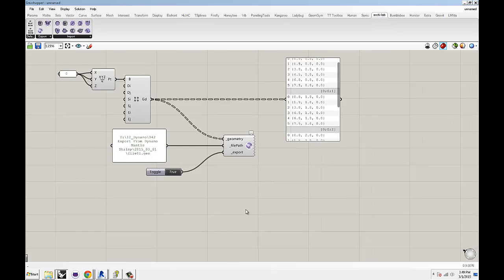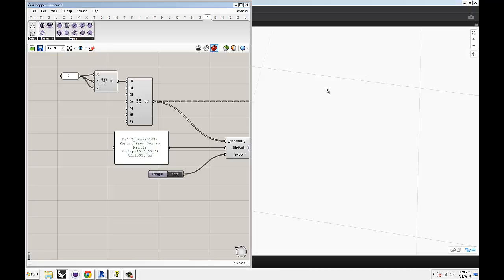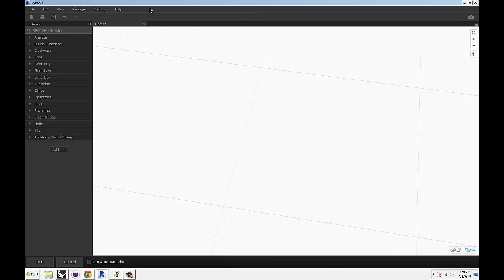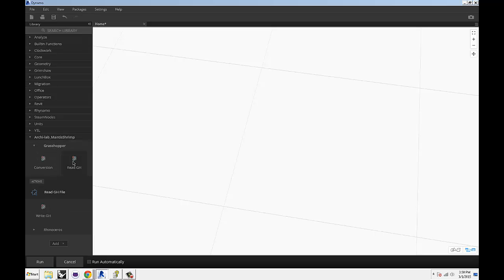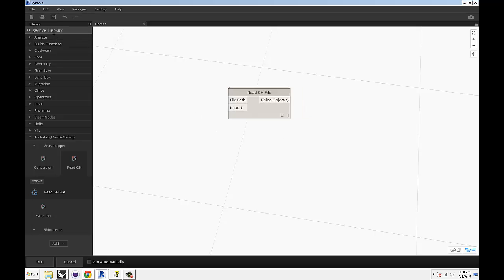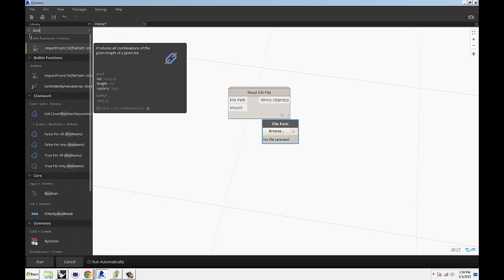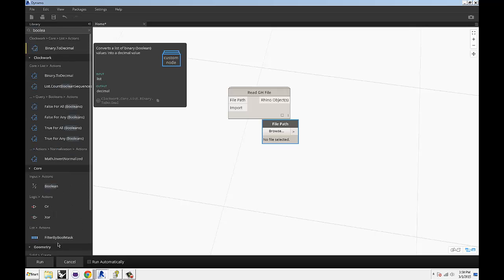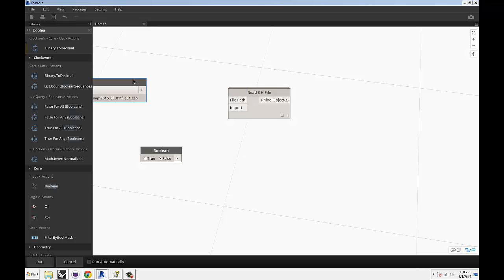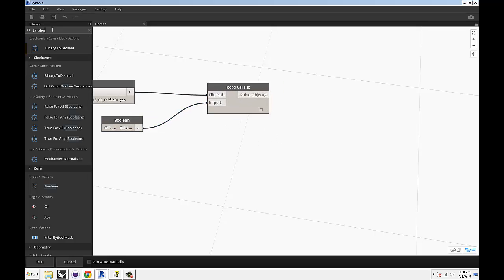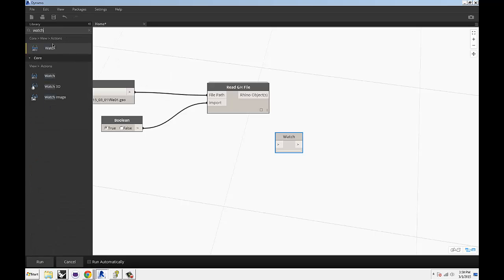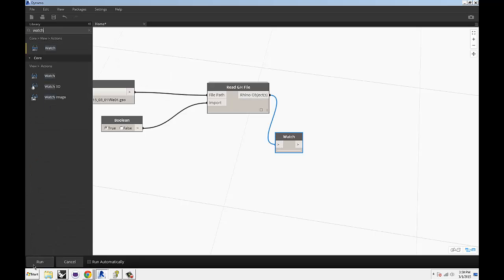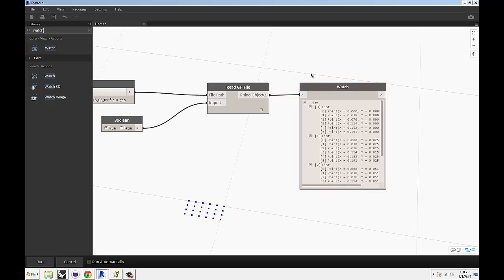If you switch over to Dynamo, you're going to be reading a Grasshopper file. If we go to the Grasshopper tab, not the Rhino tab, Grasshopper tab, read Grasshopper file. It needs two things. It needs a file path and it needs a boolean. A file path pointing us at the file 01 geometry that we just created and a boolean set to true. Now if I grab a watch, hit run and there it is. Voila. Our points.